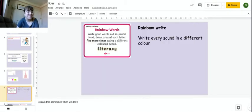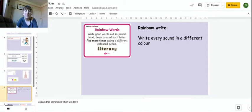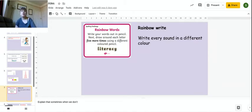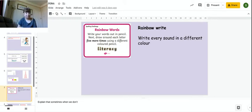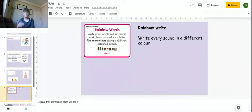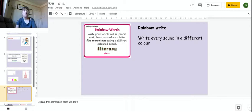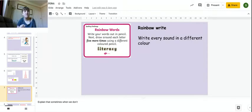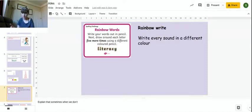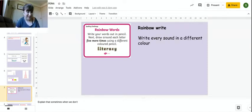And this one is a very popular one in Drake class. Rainbow write. You can write out every sound, so using your phonics, every sound in a different color. Or you can write out the word in pencil and then draw around each letter five more times using a different color pencil. We like a rainbow write.